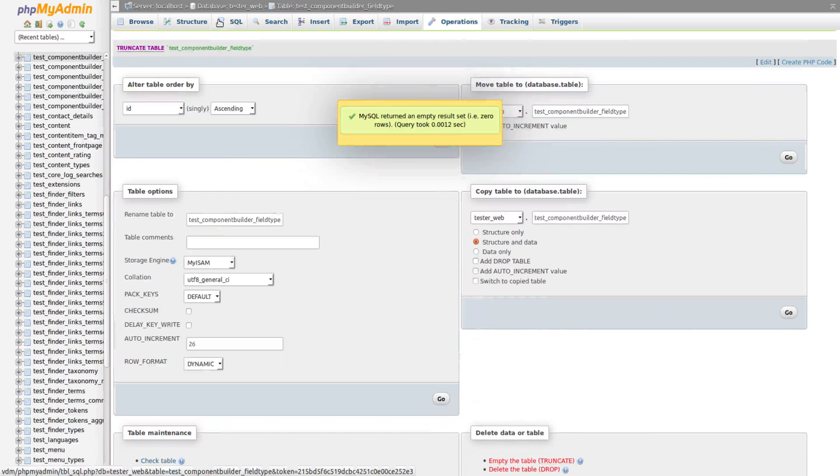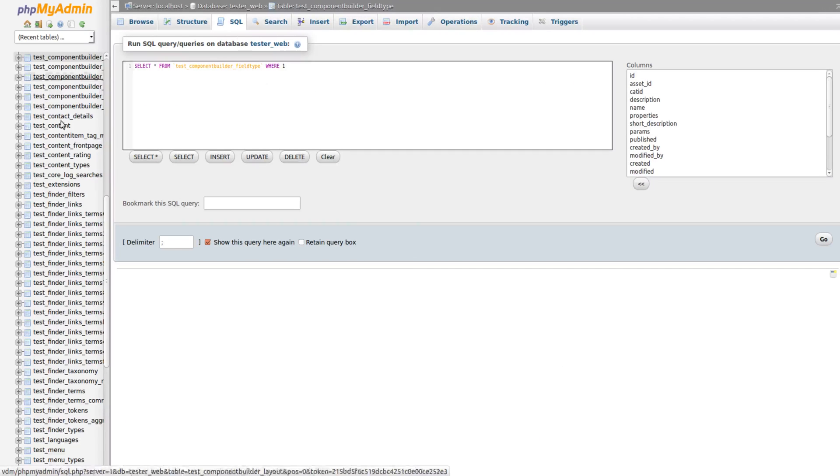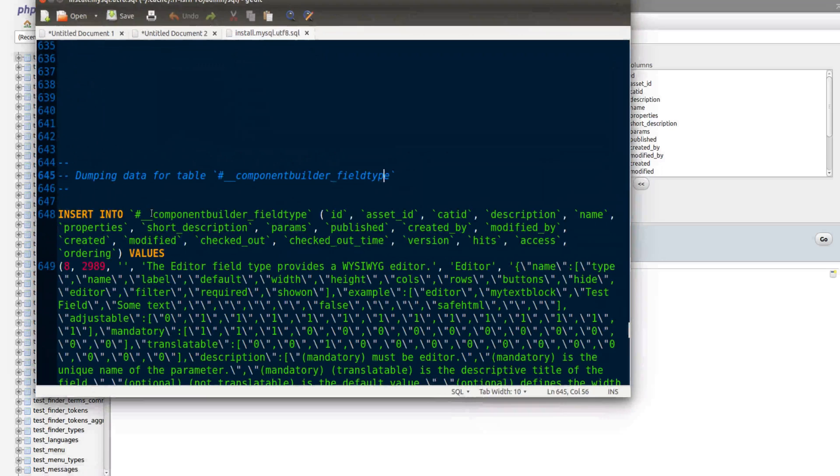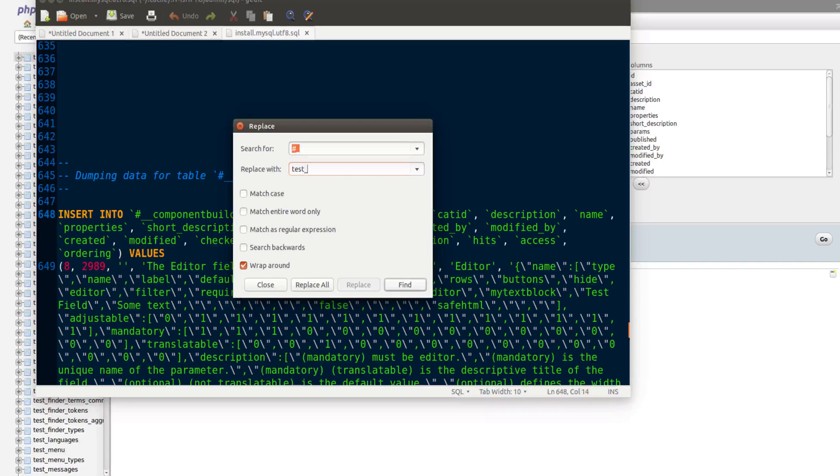Then you'd go to the SQL button. You'd go back to that file, obviously first replace all those with the prefix like that.